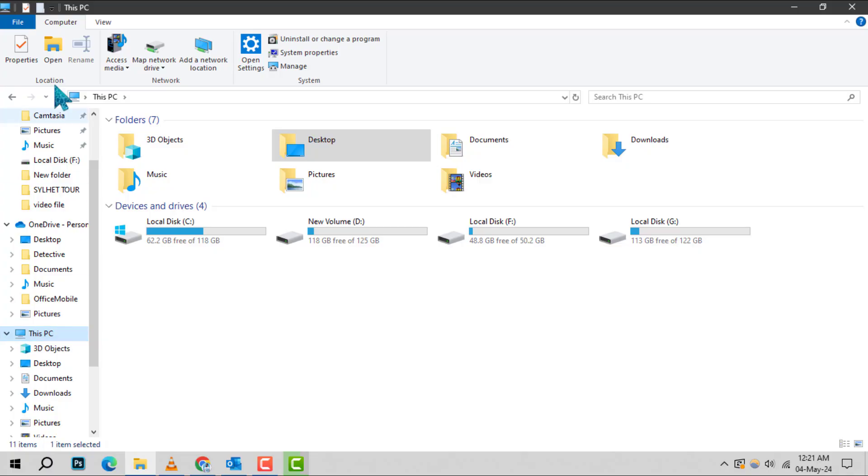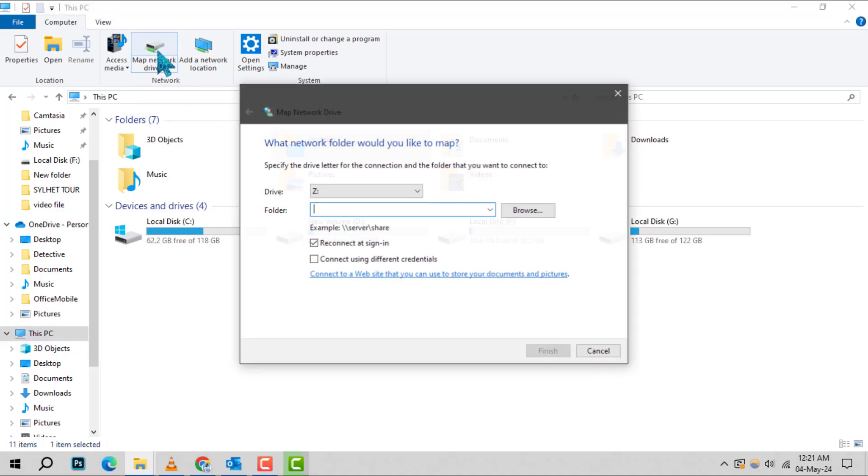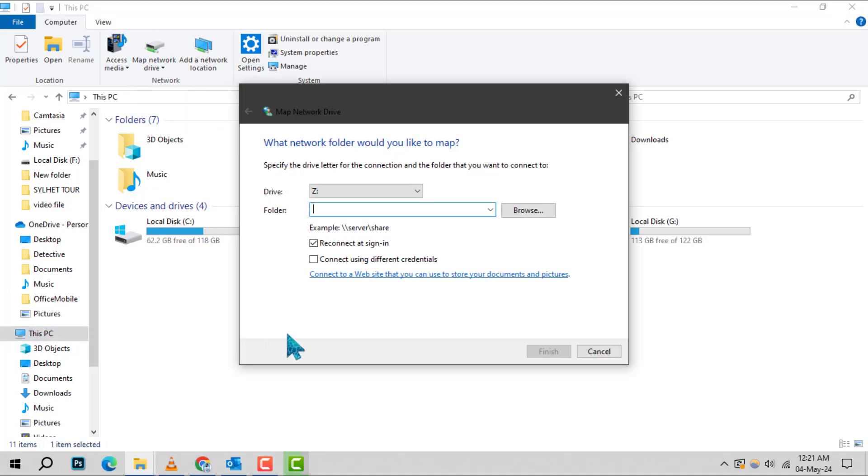Step 2. At the top of the File Explorer window, you'll find a computer tab. Click on it and then select Map Network Drive from the toolbar options.